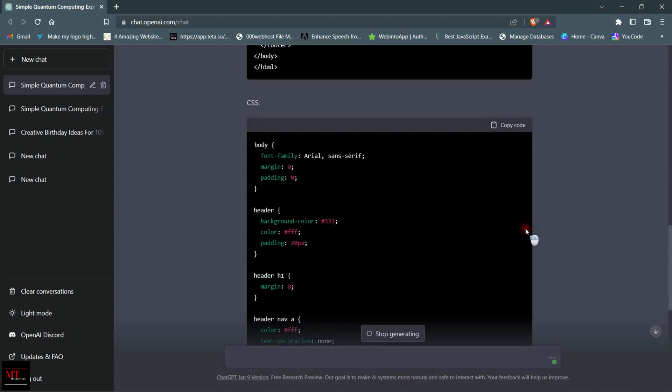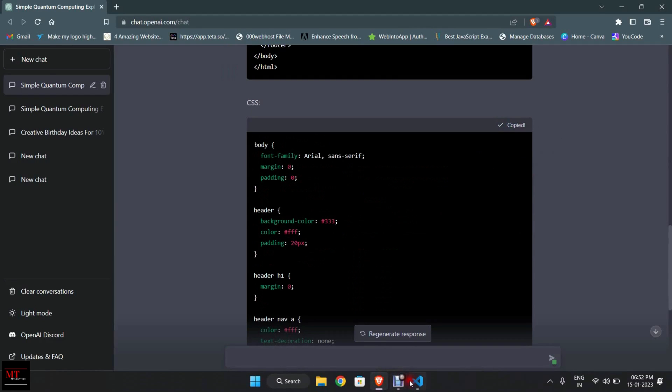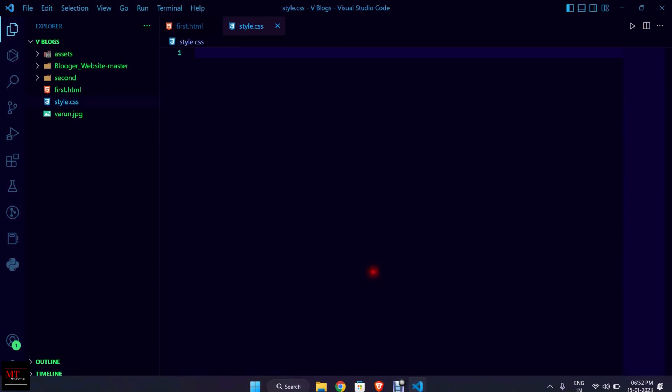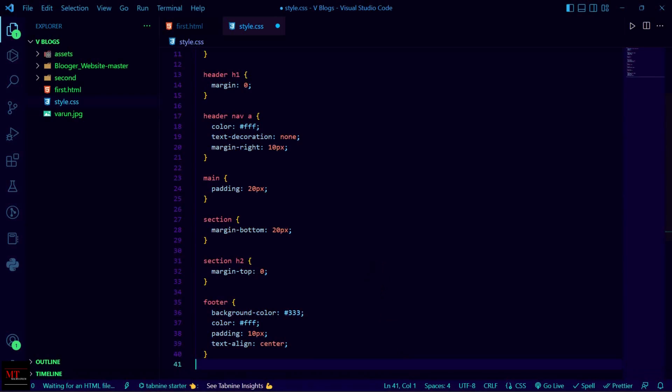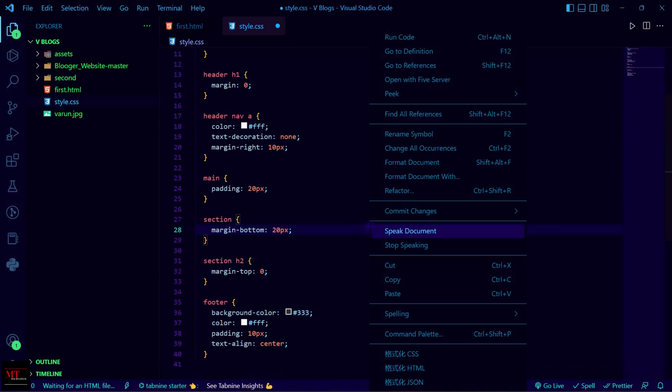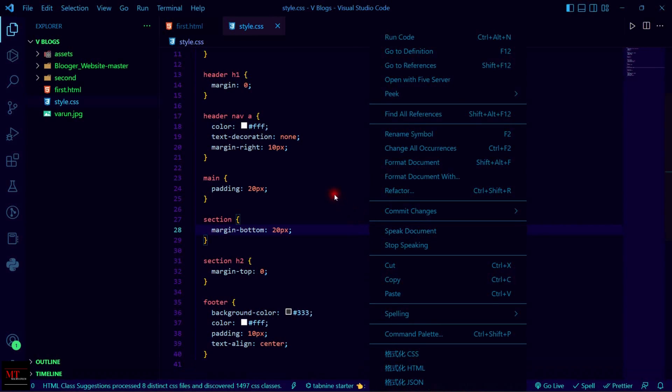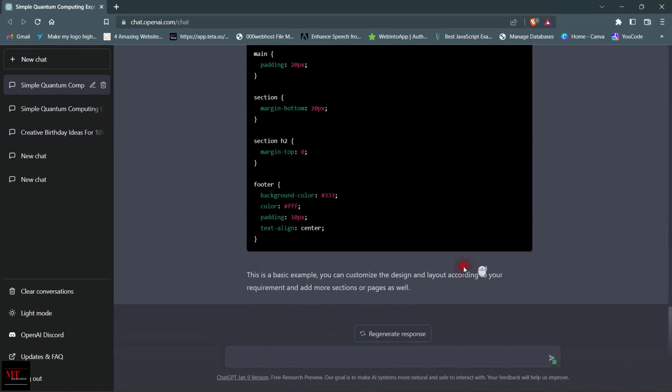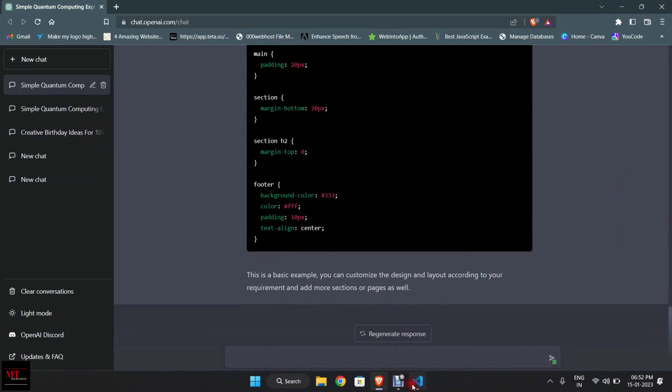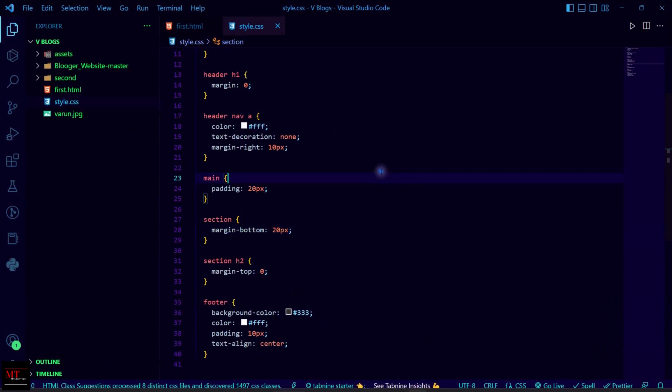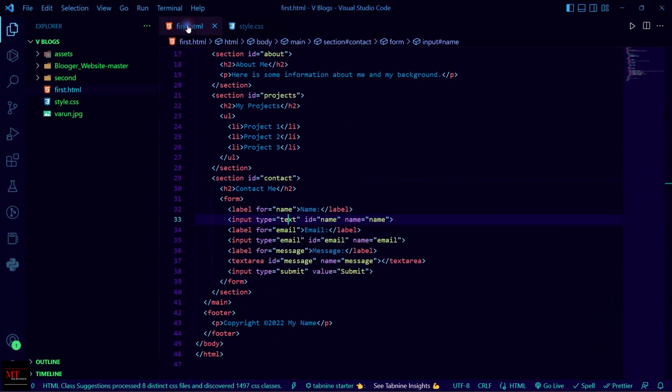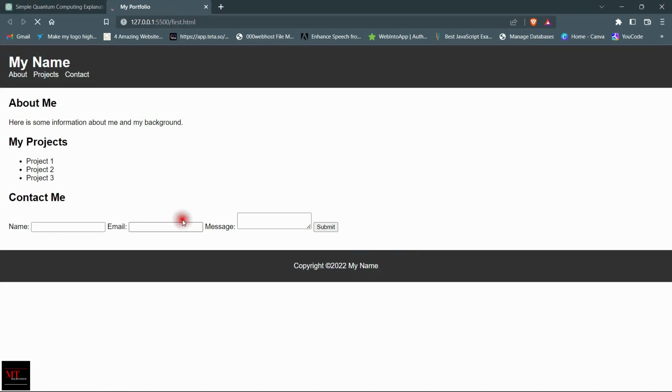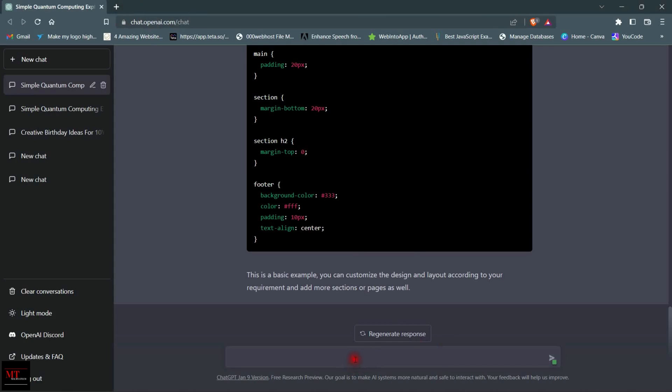Here you can see our CSS file is generating. Now go to CSS and click on copy code. Now paste it here, Ctrl+V, and then Ctrl+S. Now you can see our code is saved. Now go to Go Live to check our code. Here you can see this is our basic portfolio website where you can edit or customize it according to your use.